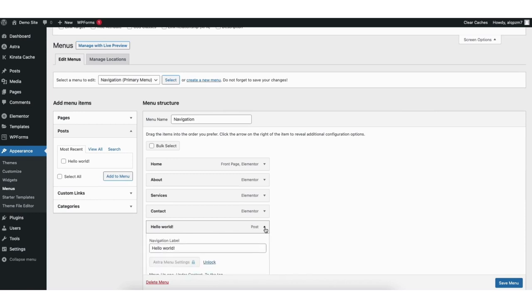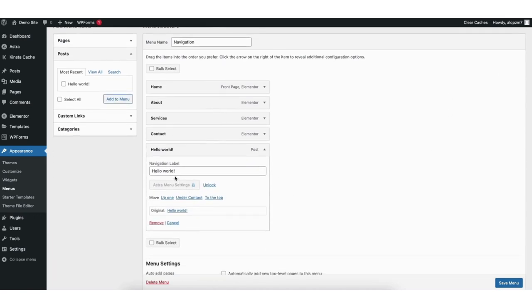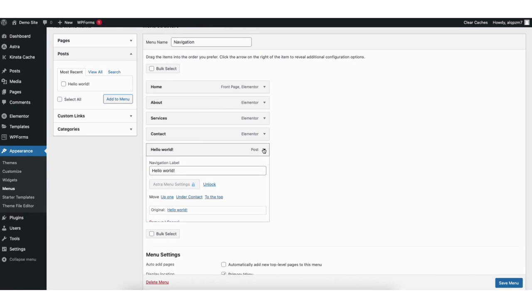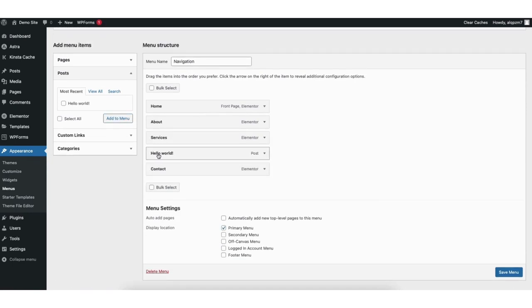Click the arrow. From the drop down you can change the name of it where it says navigation label. You can drag it to wherever you want it to show in the menu. When you are finished click the save menu button.